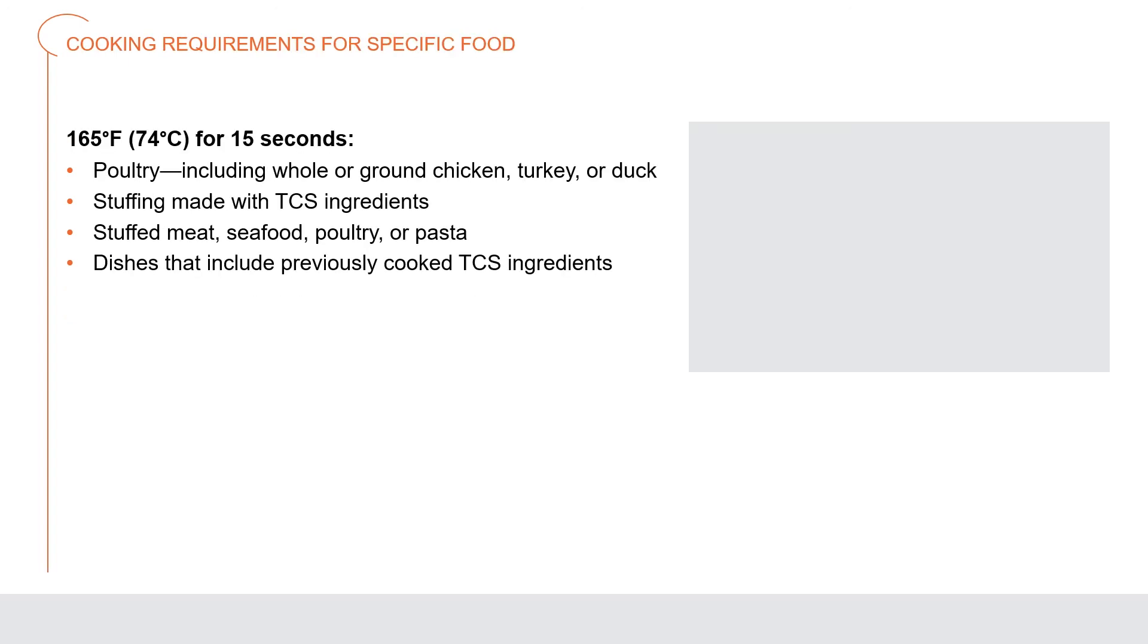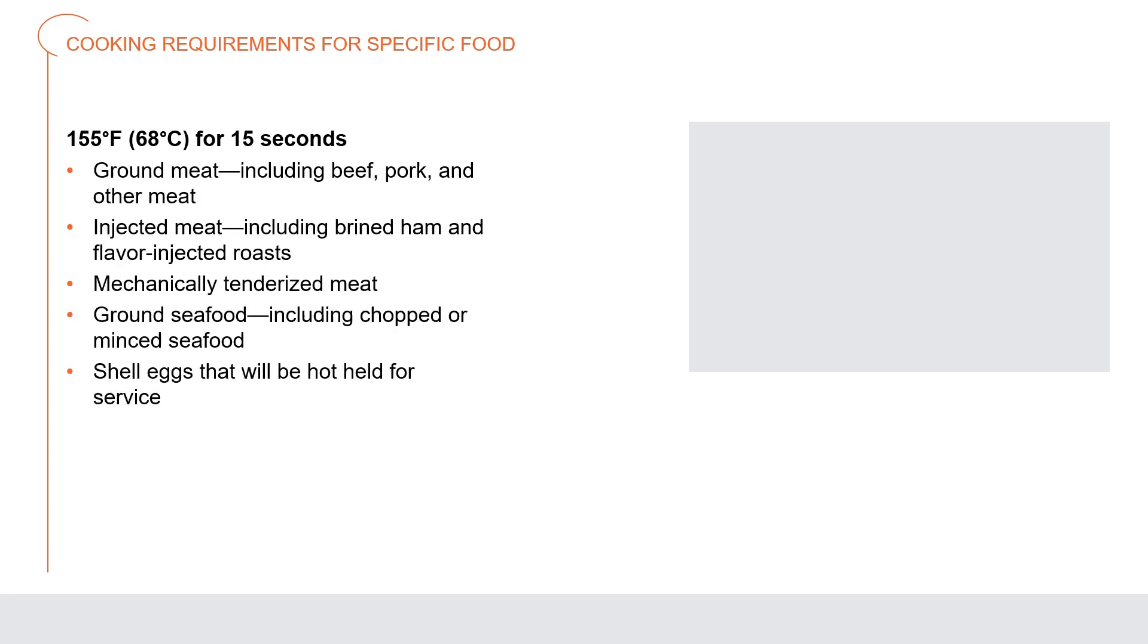Cooking requirements for specific foods. These are the cooking requirements for dishes that include previously cooked time and temperature control for safety ingredients. Raw ingredients should be cooked to their minimum internal temperatures. 165 degrees Fahrenheit for 15 seconds: poultry including whole or ground chicken, turkey, or duck; stuffing made with TCS ingredients; stuffed meat, seafood, poultry, or pasta; dishes that include previously cooked TCS ingredients. 155 degrees Fahrenheit for 15 seconds: ground meat including beef, pork, and other meat; injected meat including brined ham and flavor injected roast; mechanically tenderized meat; ground seafood including chopped or minced seafood; shell eggs that will be hot held for service.